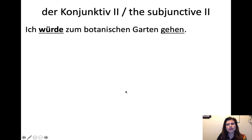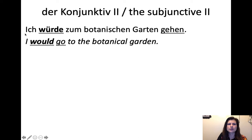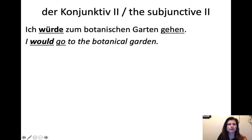We can also say: "Ich würde zum Botanischen Garten gehen" — I would go to the Botanical Garden. This is the same word order as with modal verbs. You could say "Ich kann zum Botanischen Garten gehen" — I can go to the Botanical Garden. The structure is identical: the main verb in second position, infinitive at the end.